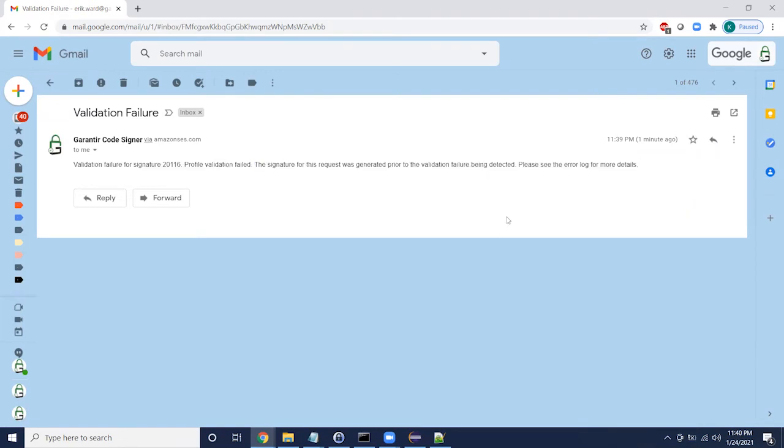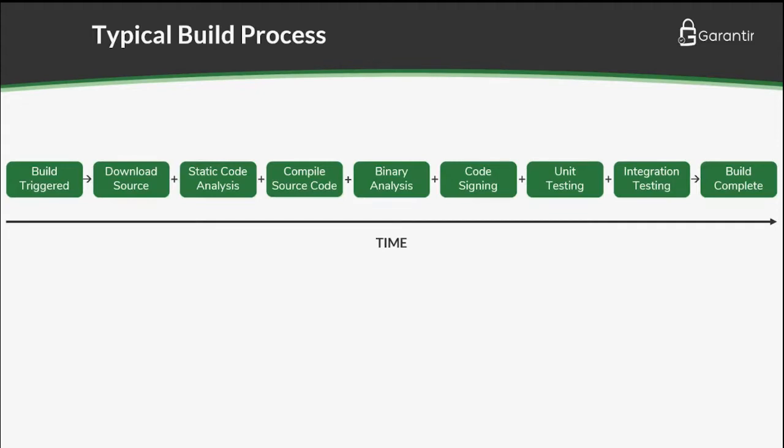We can expand on this to further improve performance. A typical build looks something like this.